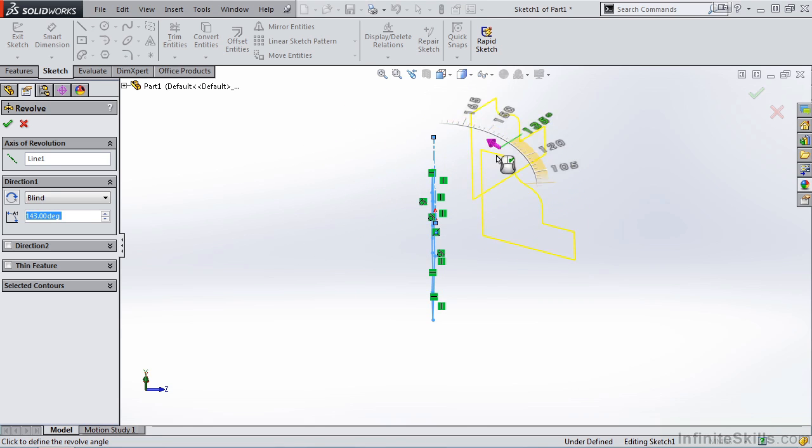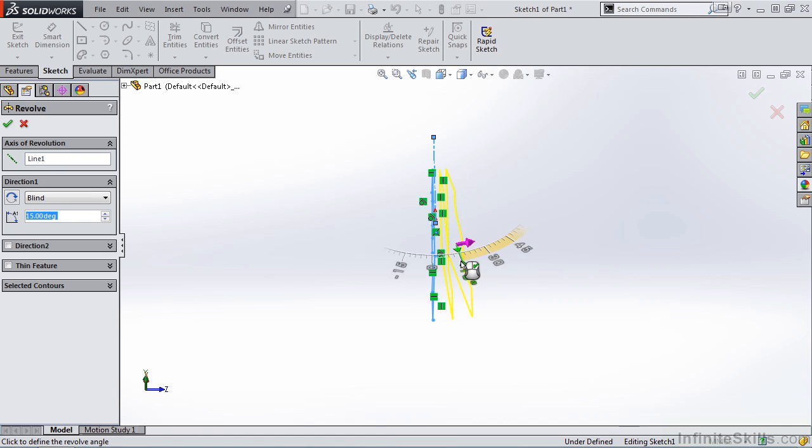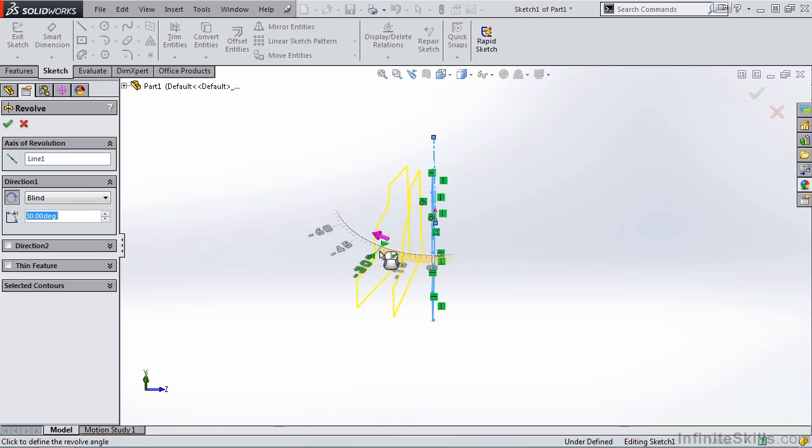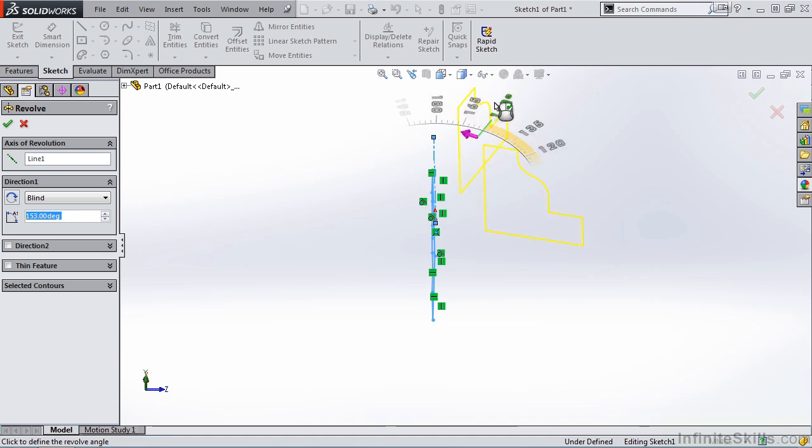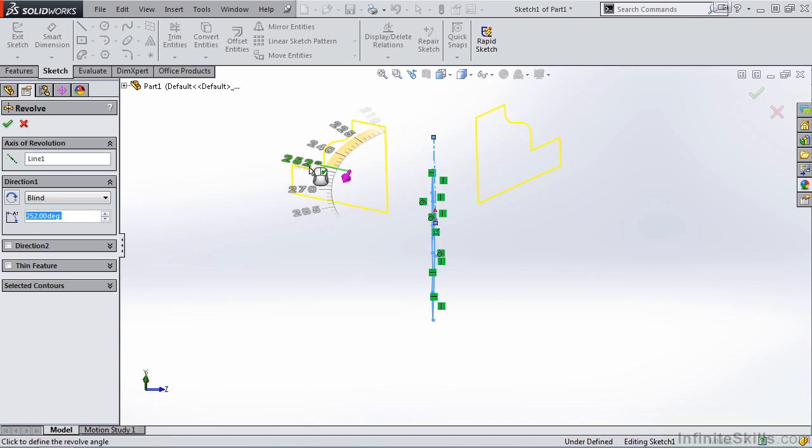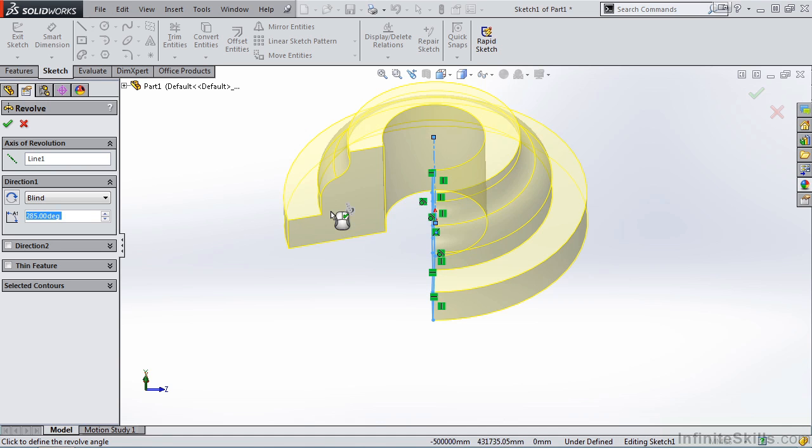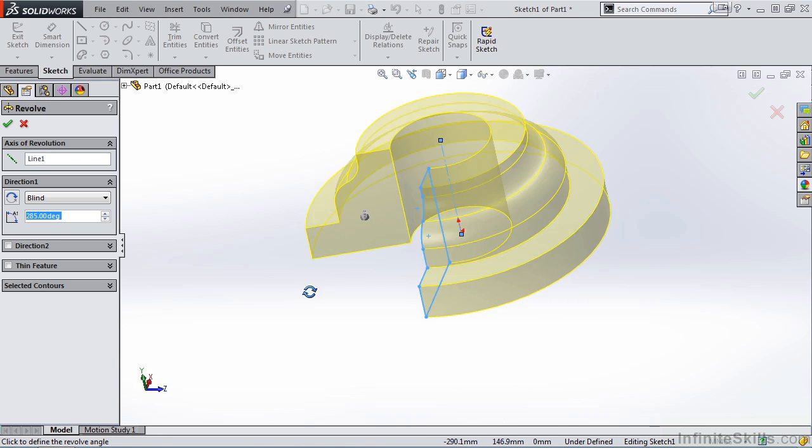and notice we can change the revolve angle by doing a simple drag. Take note of what happens when I go through the sketch. It will flip to the other side. Okay, let's move on.